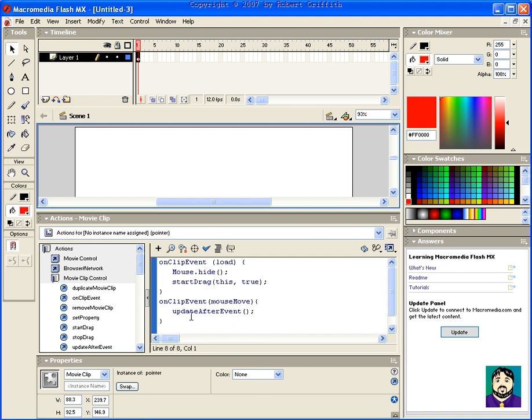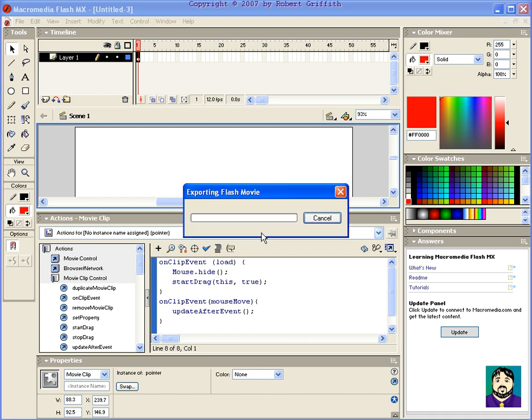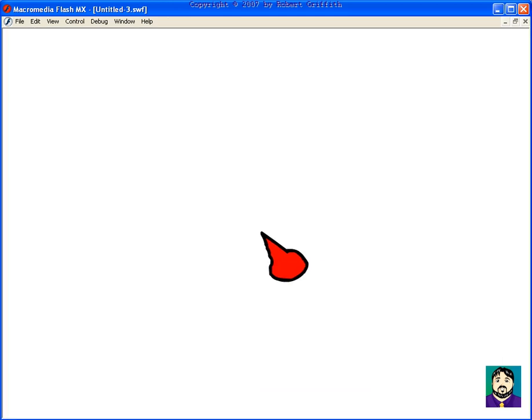So I'm going to go ahead and test this now, and you can see that I've got this big ugly mouse pointer.